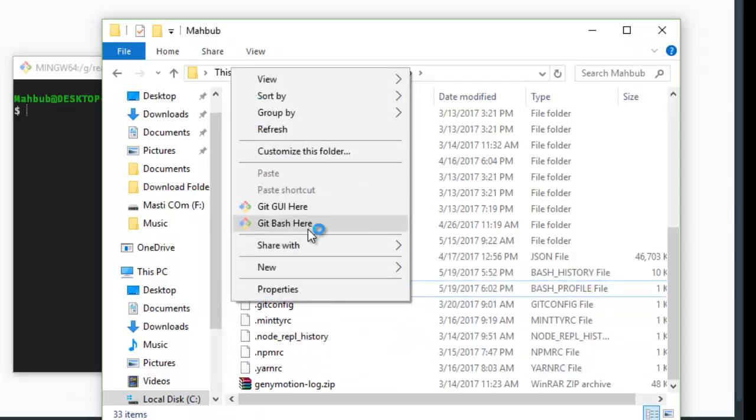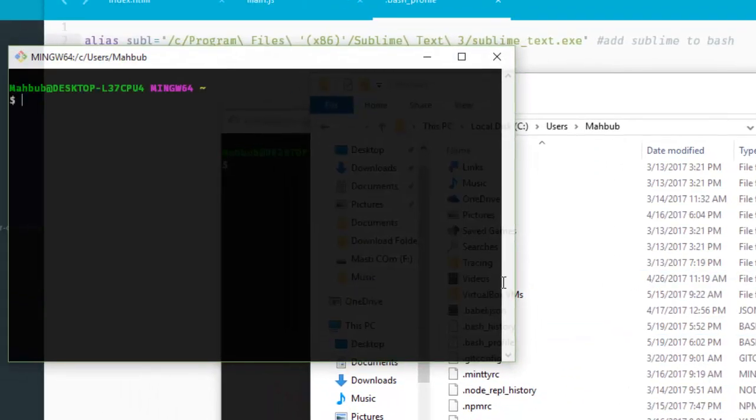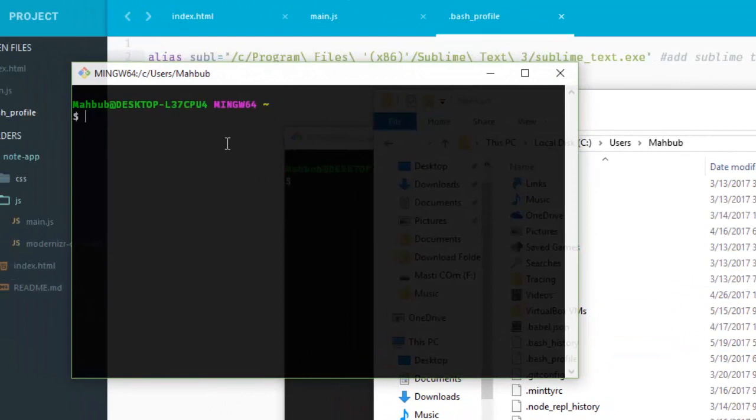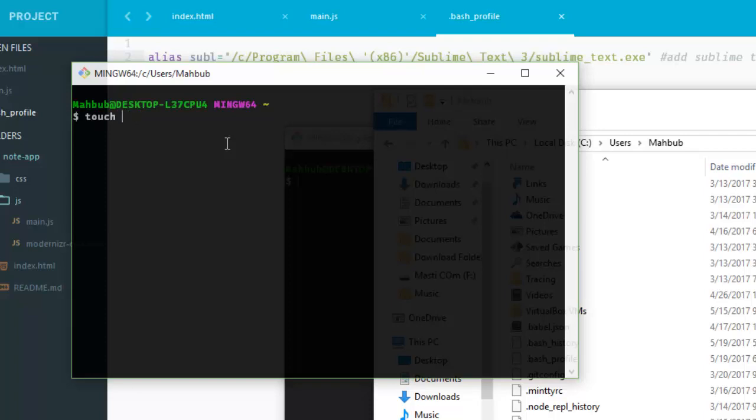You can simply create it by this command: touch bash_profile. Just hit enter button, and it will create a file called bash_profile for you.